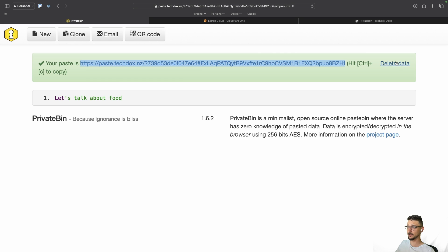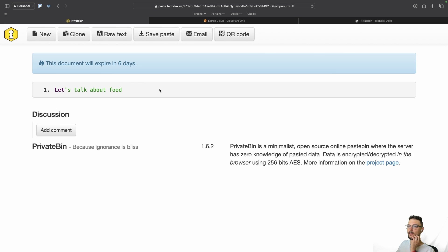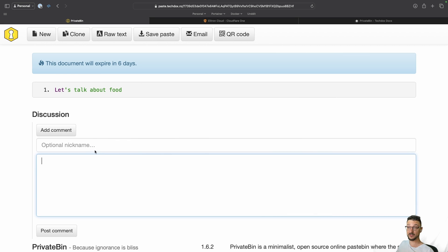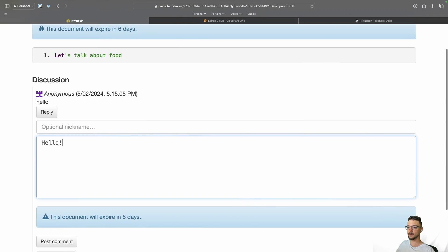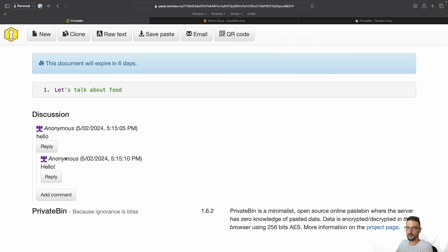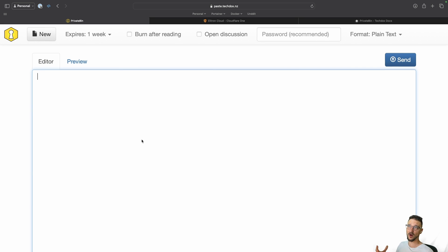A really cool feature I like is Open Discussion. You can type something like 'Let's talk about food', click Send, and share that link with a team. The paste lives for six days and people can leave anonymous comments — no nickname, no login required. Whoever has the link can communicate, reply, and add comments. You can also save it, get a QR code, or email it. That pretty much explains how PrivateBin works.